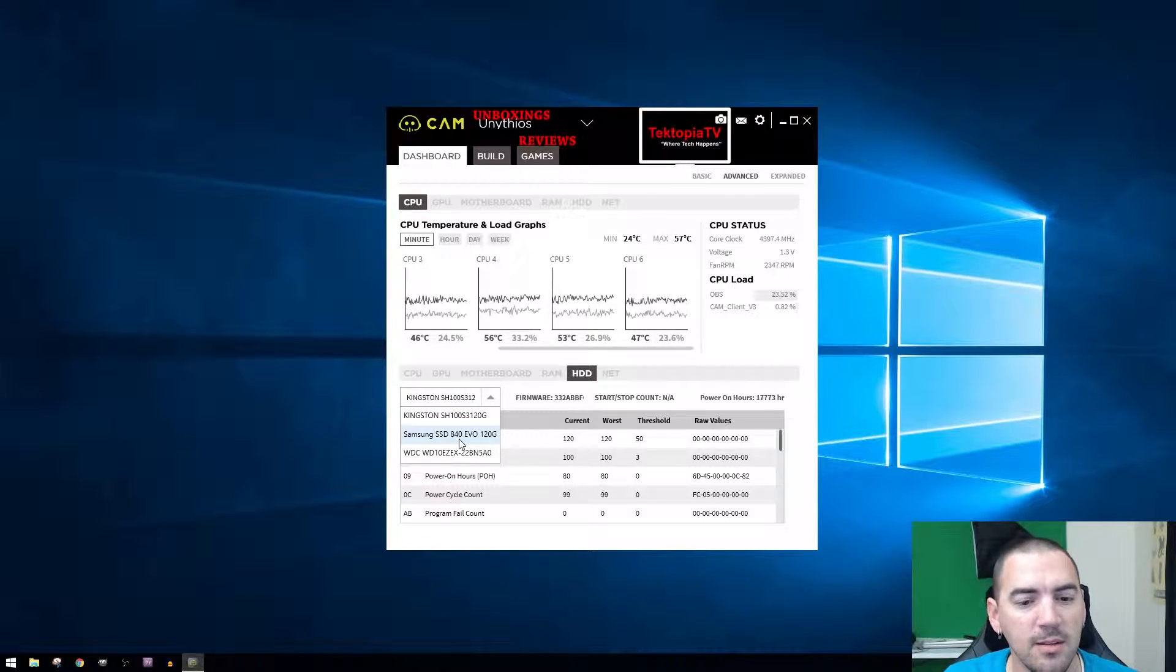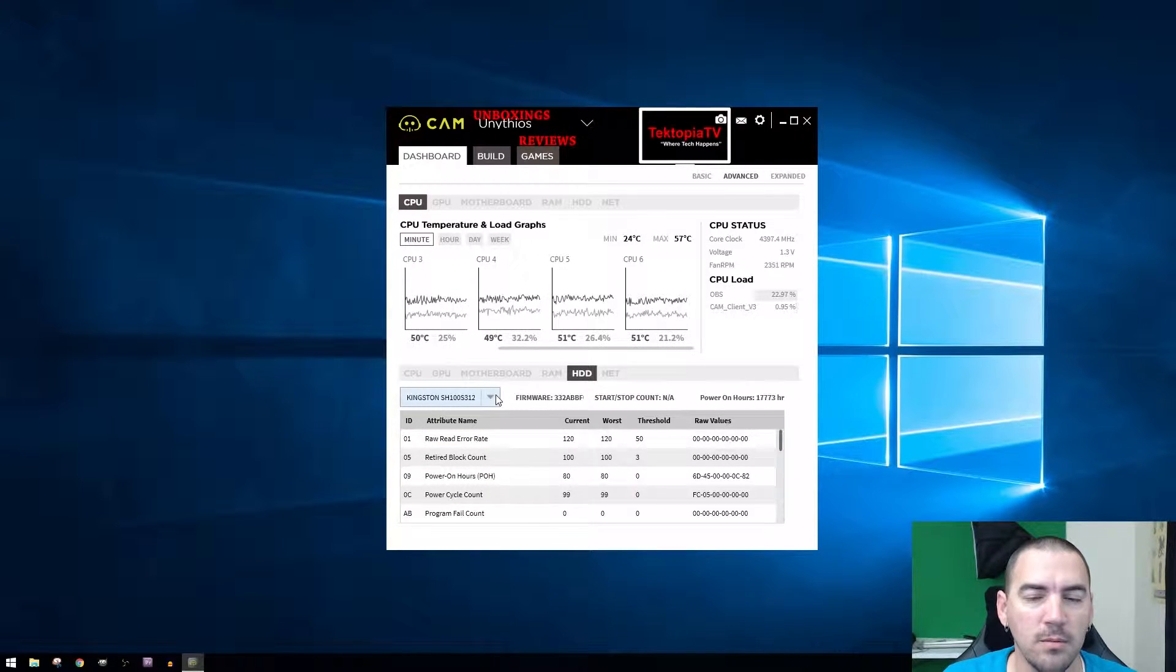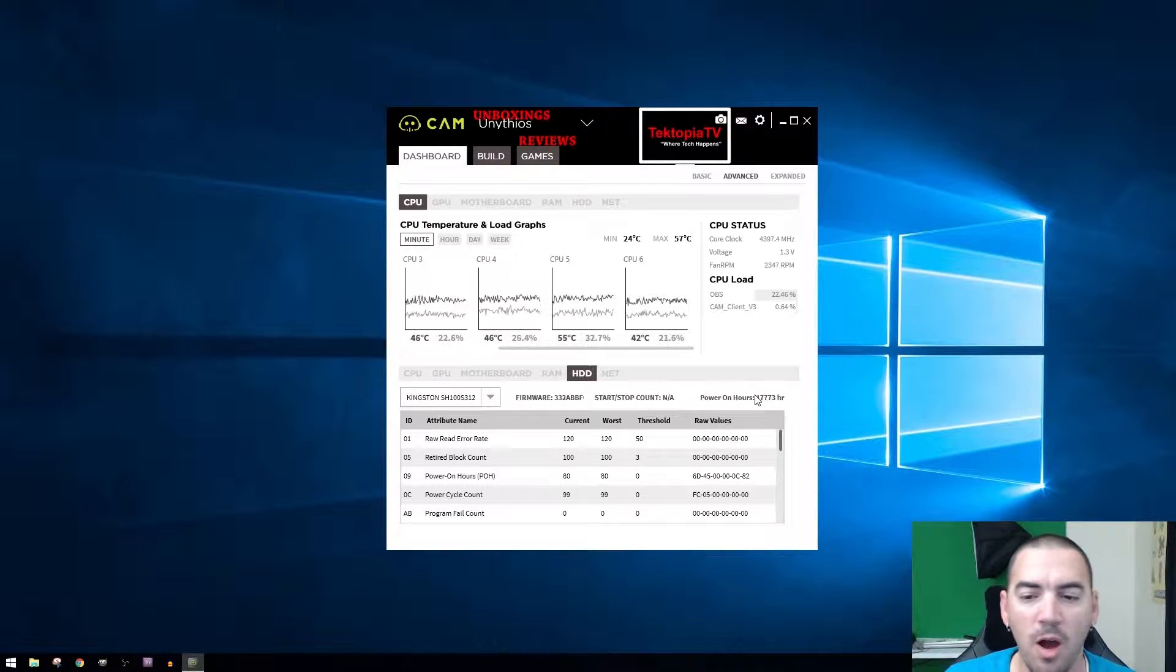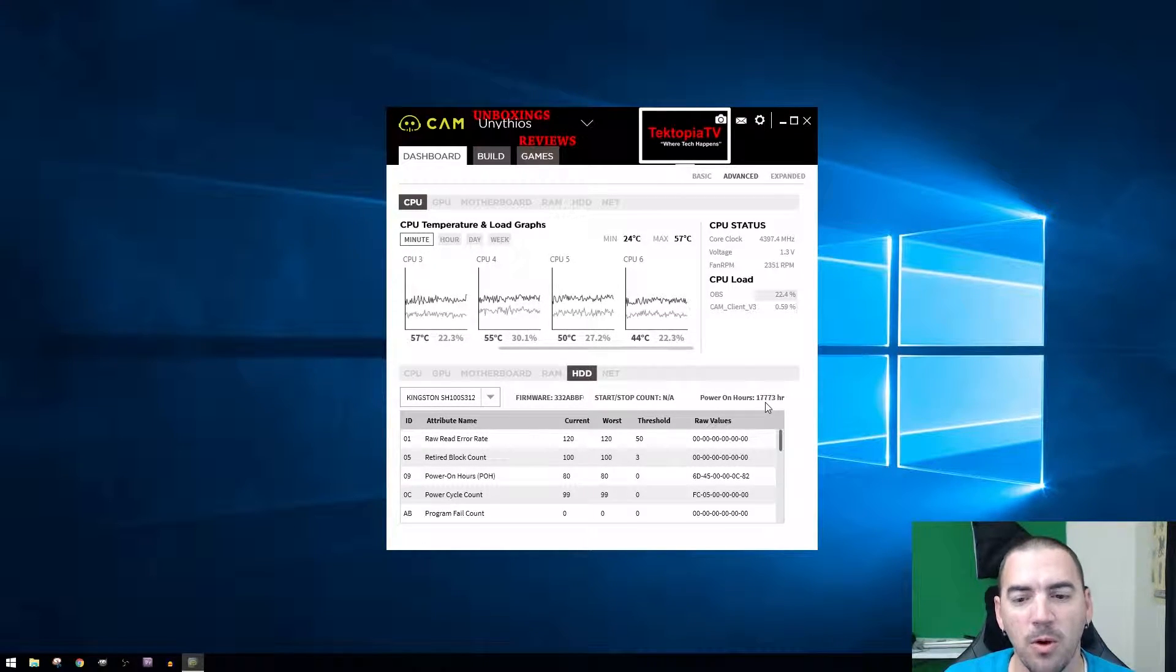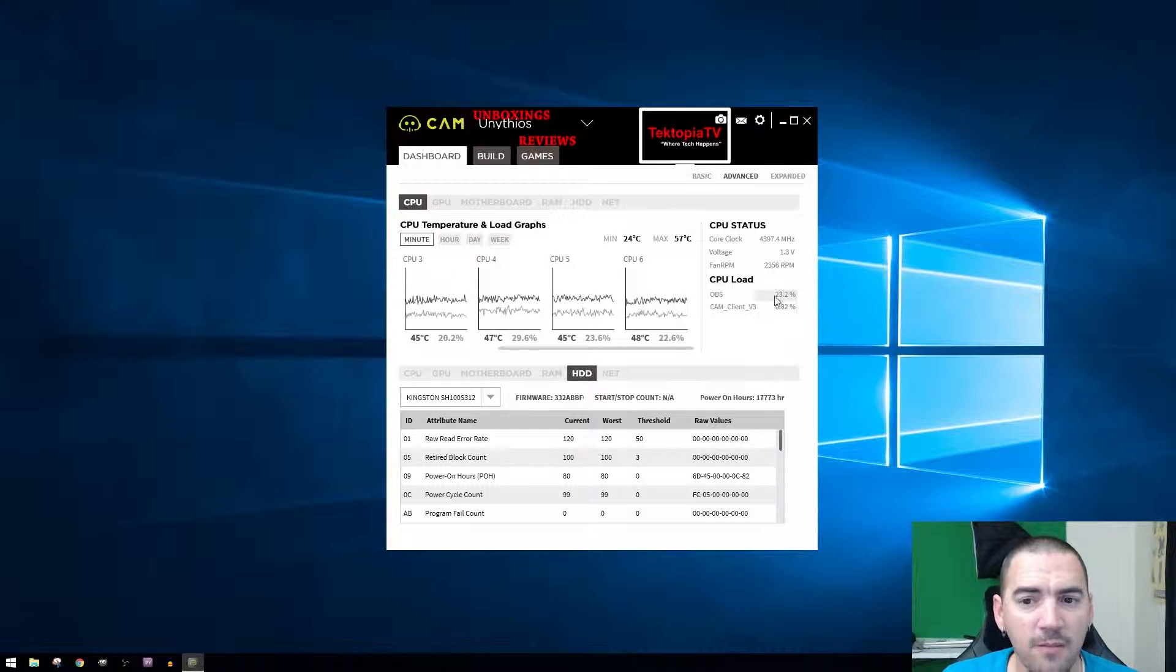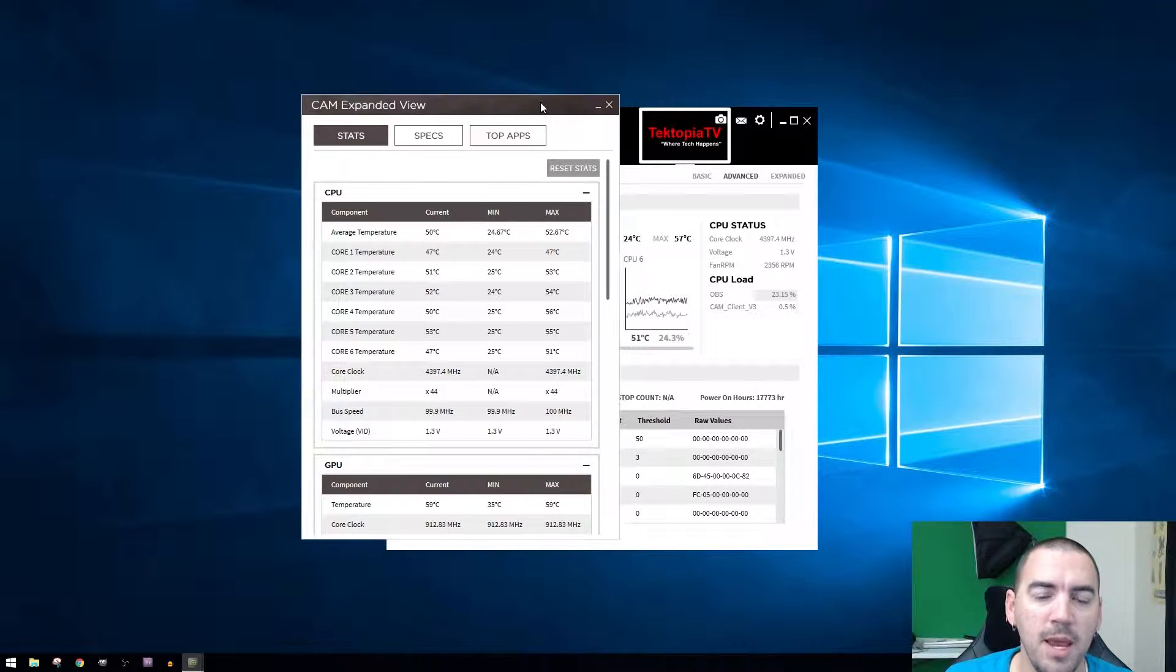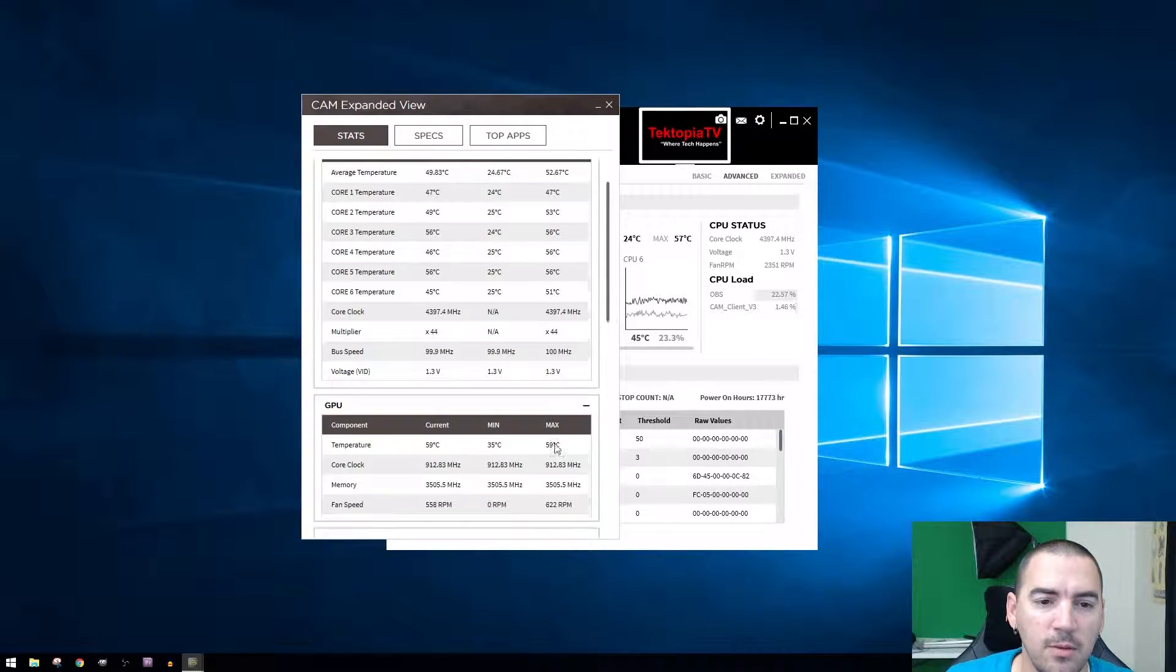It tells you the power on hours, like how many hours this thing's been powered on since you owned it or since you first used it. It tells you a lot of information. Then they have expanded, so expanded basically pops it out so that way you can see all this information in a long list.